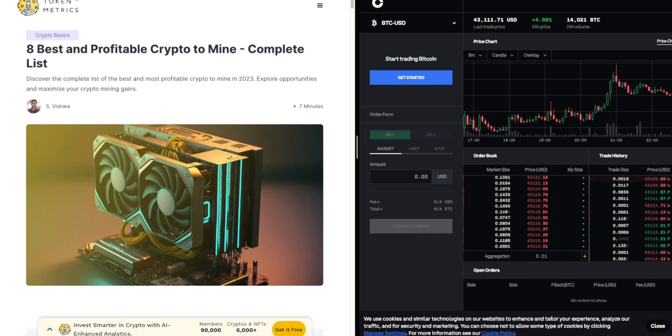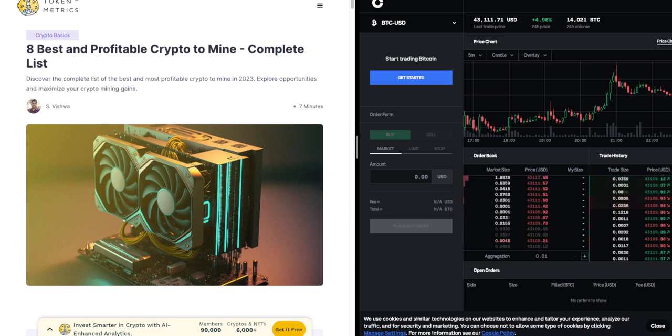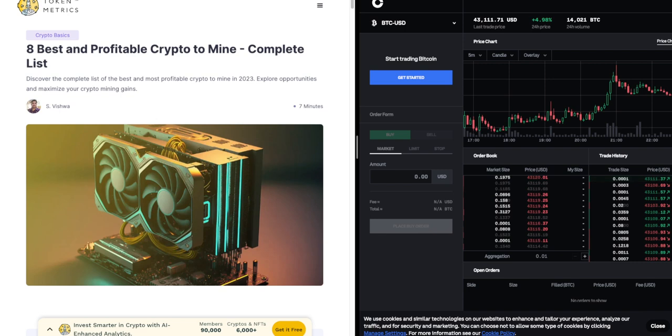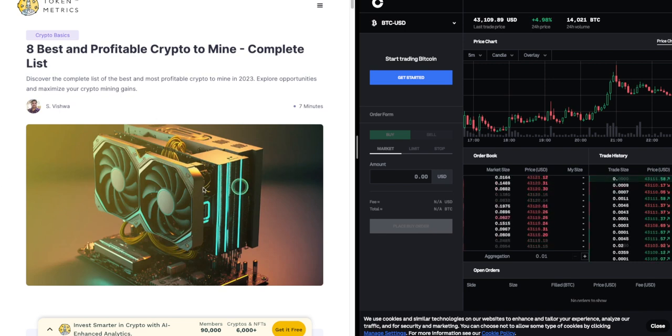Cryptocurrency mining has become a popular way to earn passive income in the digital world. With the right resources and knowledge, individuals can generate profits by validating transactions on blockchain networks.